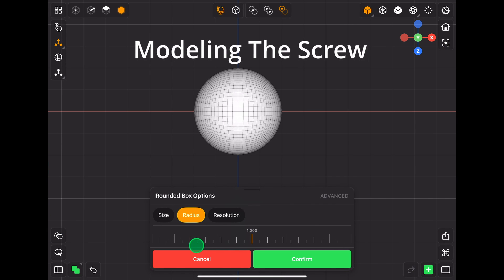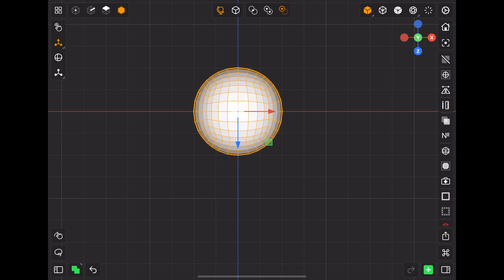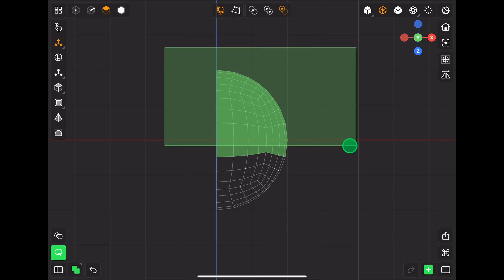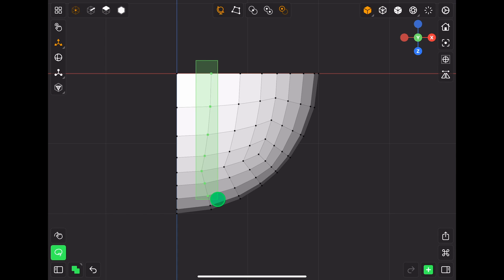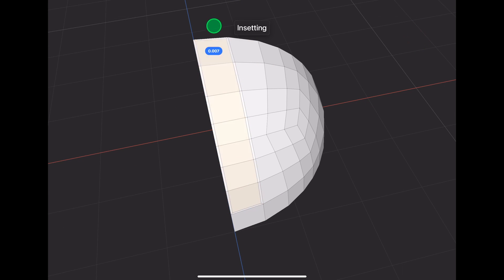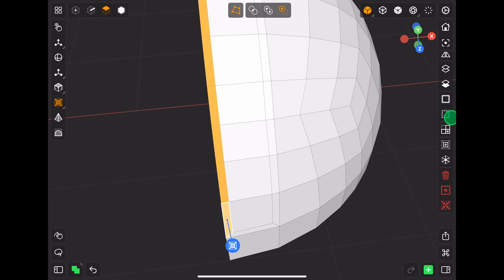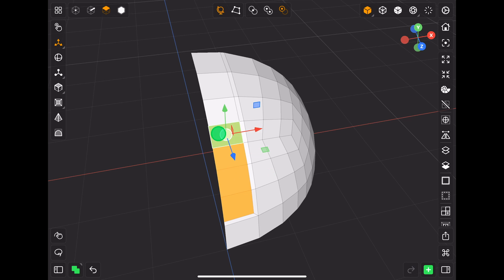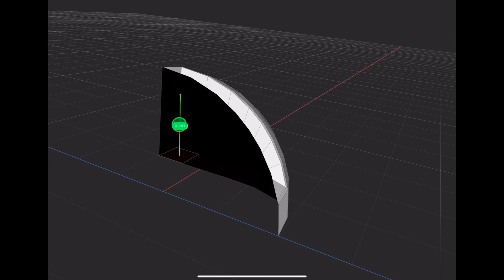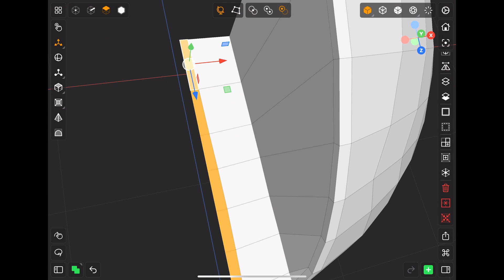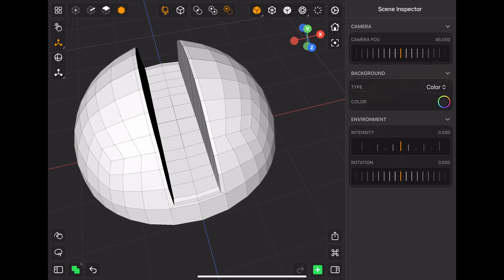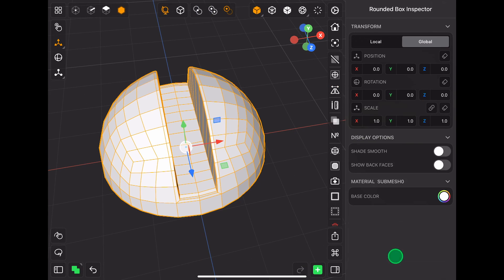For the screw, I've added a rounded cube and kept only one quarter. Then, after inserting these faces, I extruded downward for the slot of the screw, and then applied the mirror modifier once in the X-axis and again in the Z-axis — nice and simple.